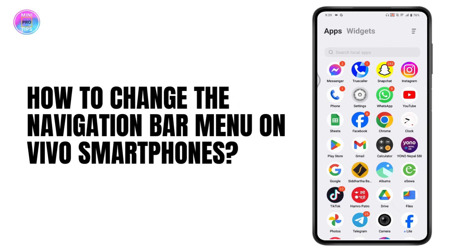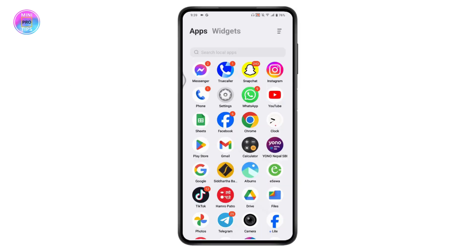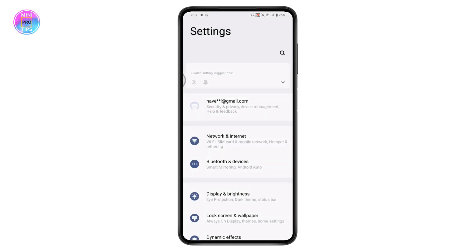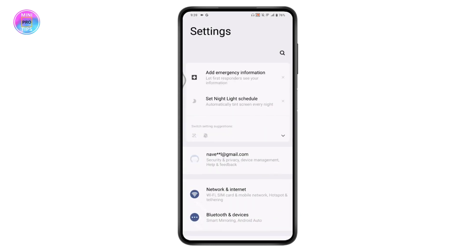How to change the navigation bar menu on Vivo smartphones. If you want to change the navigation bar menu on your Vivo smartphone or any other Android device, it's basically the same thing. What you need to do is simply open up your Settings application. Once you've opened Settings, you can go to the search icon on the upper right.